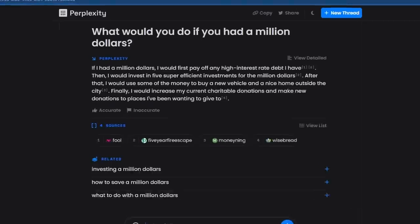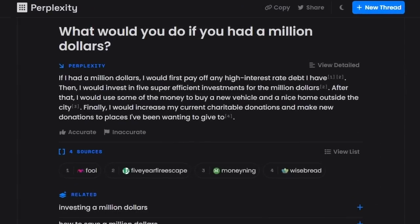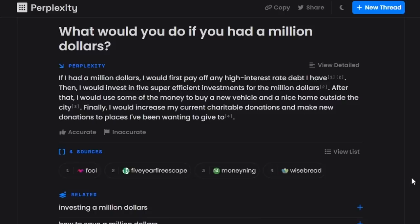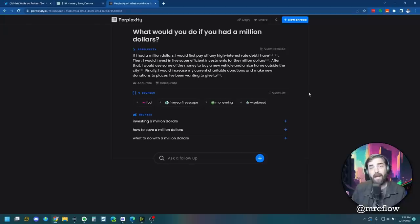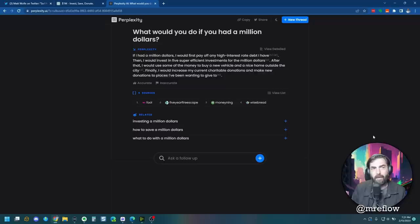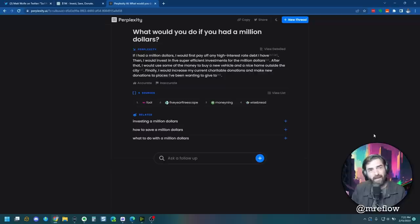If I had a million dollars, I would first pay off any high interest rate debt I have. Then I would invest in five super efficient investments for the million dollars. After that, I would use some of the money to buy a new vehicle and a nice home outside the city. Finally, I would increase my current charitable donations and make new donations to places I've been wanting to give to. There you go. Perplexity and chat GPT had pretty decent answers. Bing. Point for chat GPT. Point for perplexity. Zero for Bing.